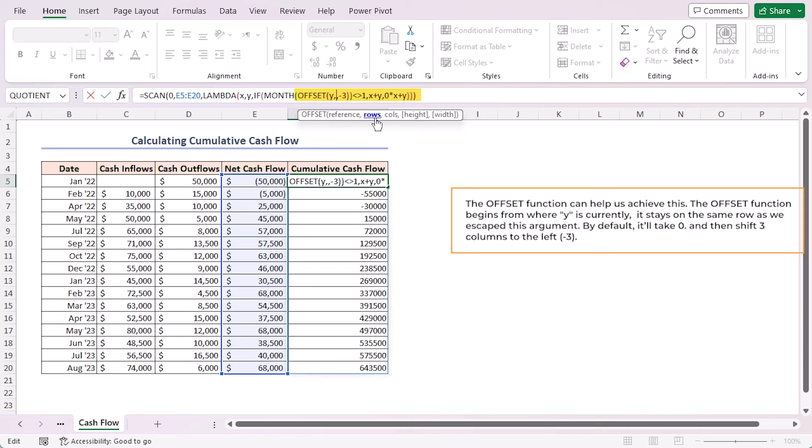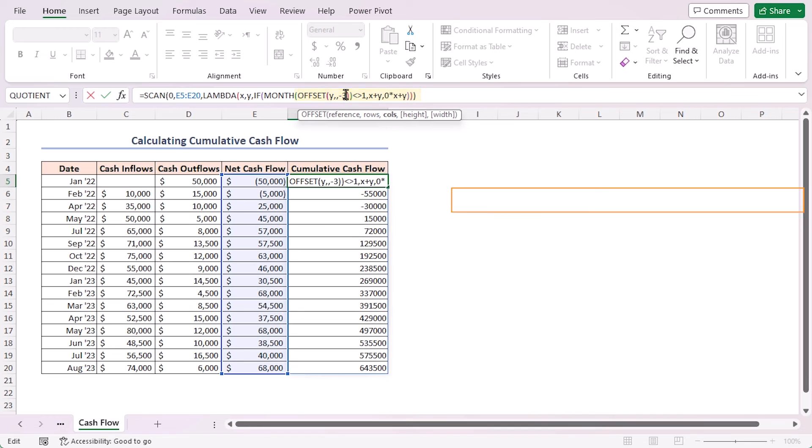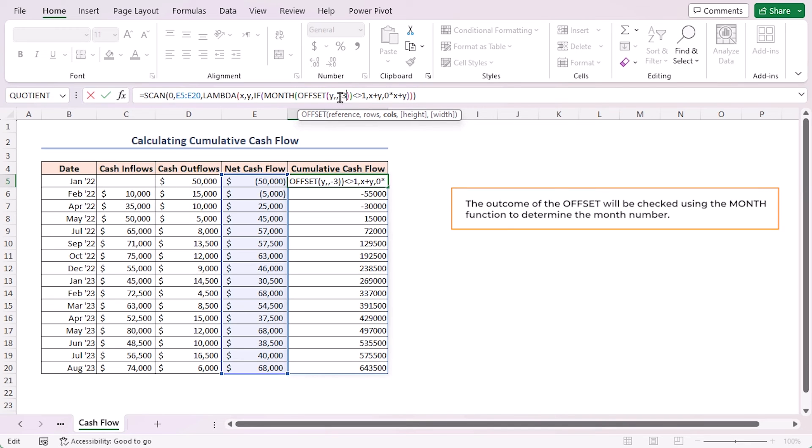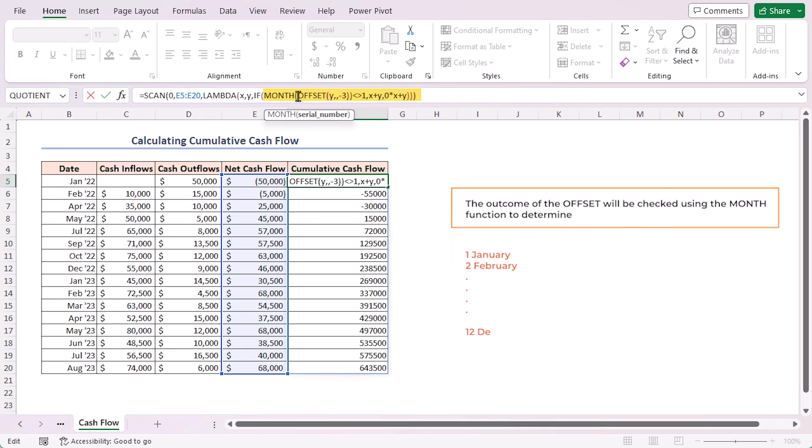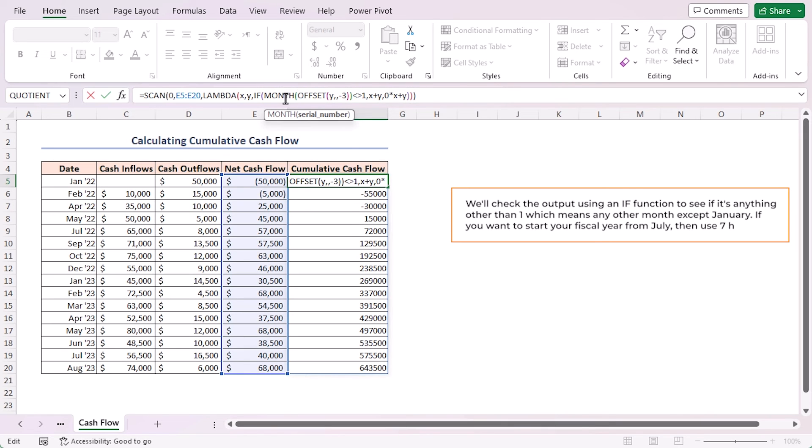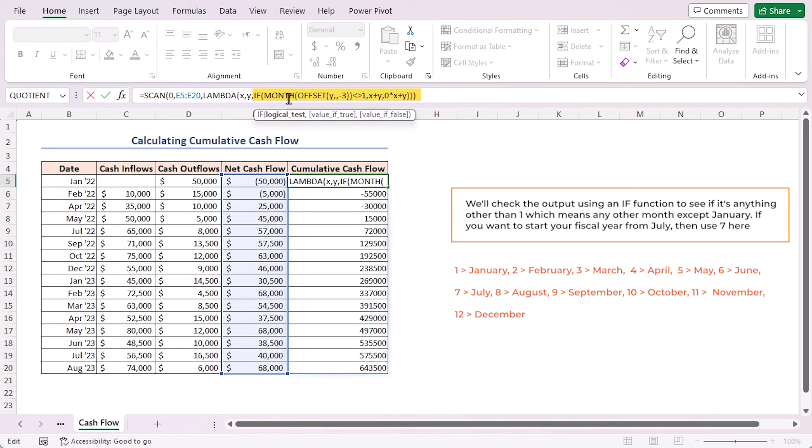The outcome of the OFFSET function will be checked by the MONTH function to determine the month number. The MONTH function returns one for January, two for February, like this, and 12 for December. We'll check the output using an IF function to see if it's anything other than one, which means any other month except January.